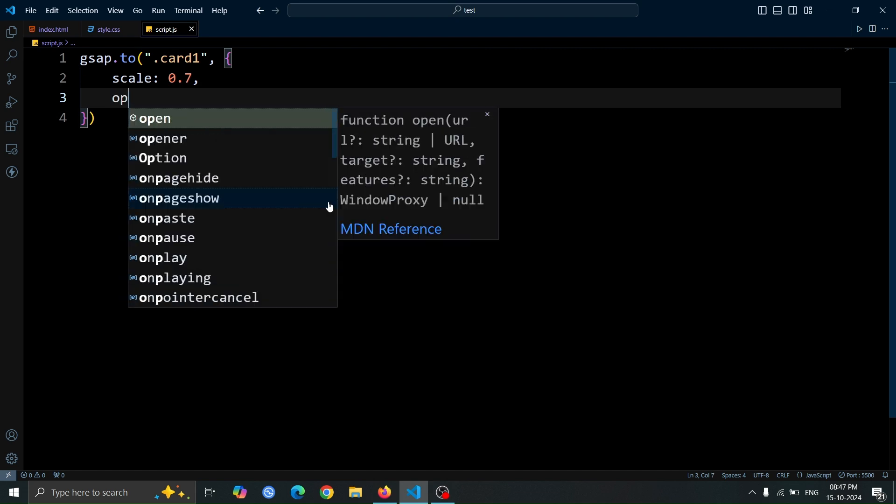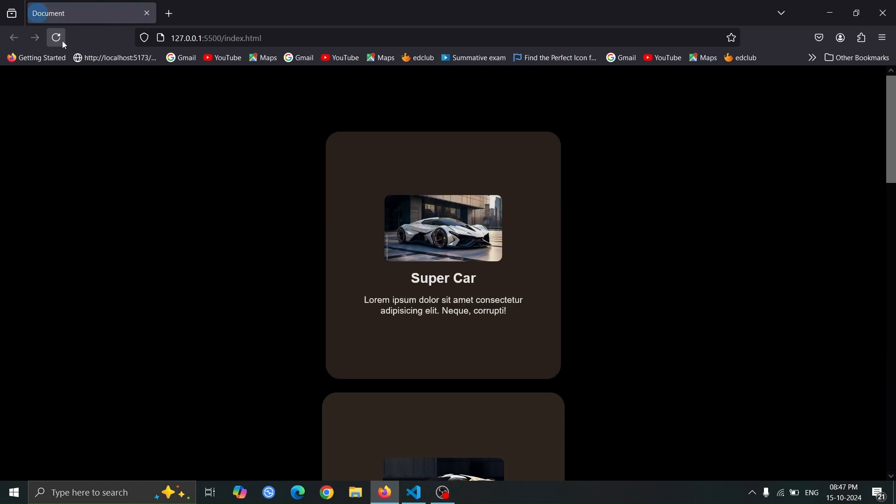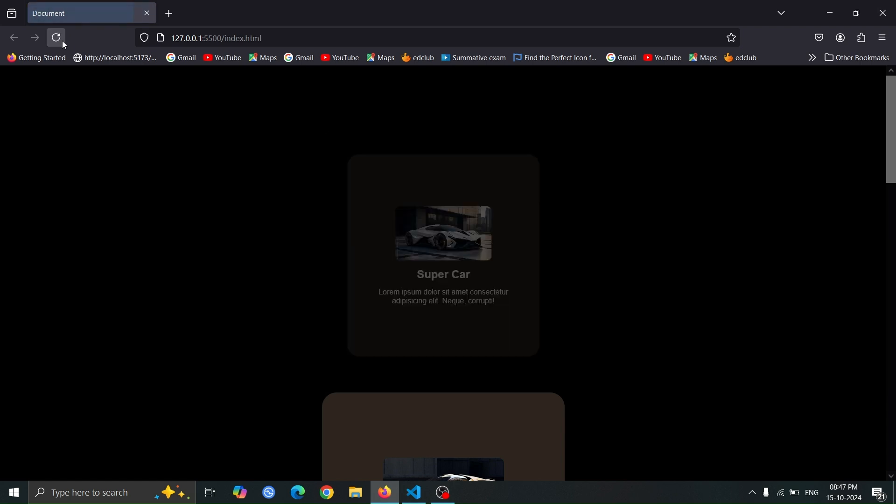Next, add opacity 0. Now, open the browser again, and you'll see that the card 1 first shrinks and then its opacity changes to 0.